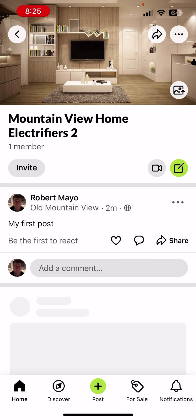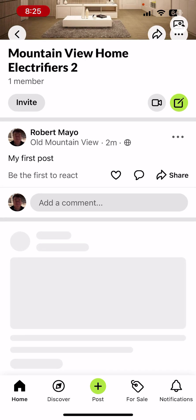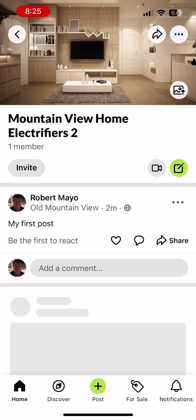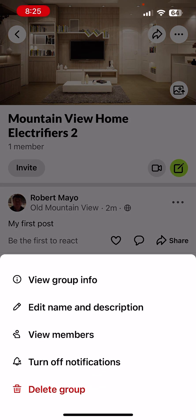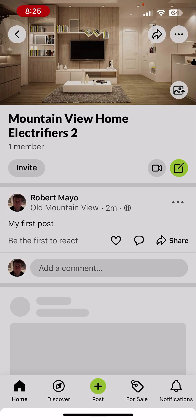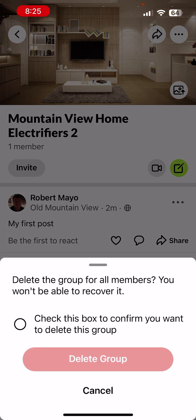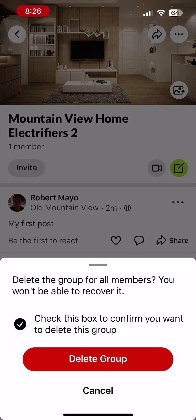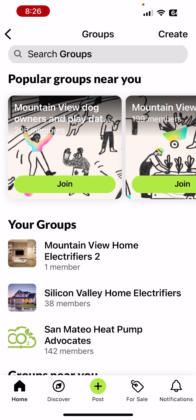The group has been edited. Since this is just a temporary demo video, I'll click the three dots and select 'Delete Group' — and it's gone. No harm done, and we have a complete walkthrough.